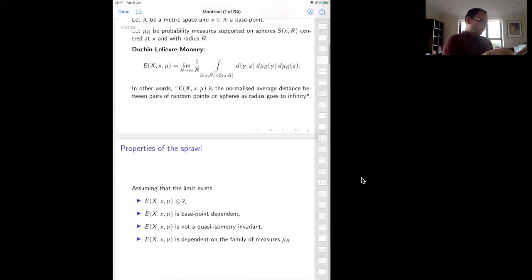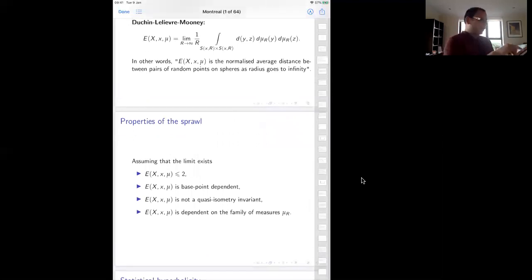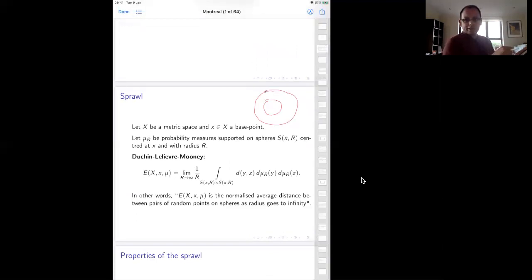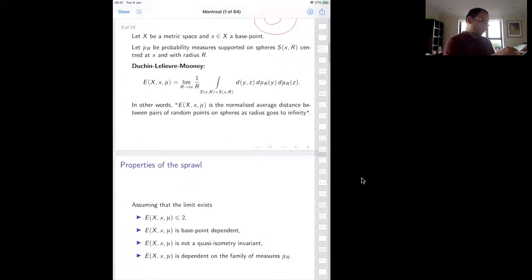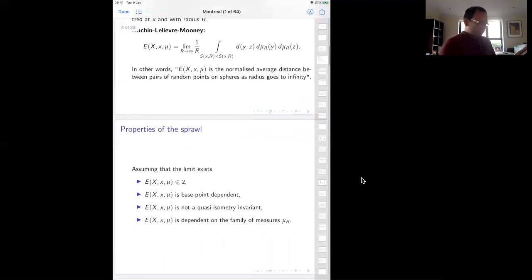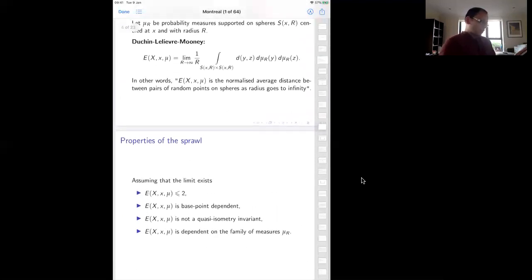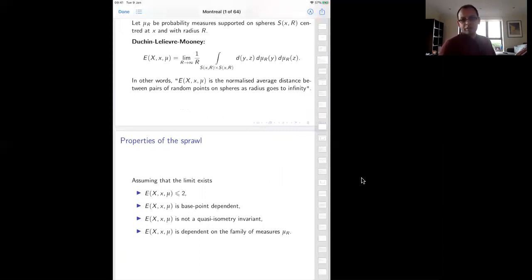What are the properties of sprawl? Clearly, because we are normalizing by the radius and the distance between any two points can be at most 2r, the sprawl is bounded above by two. It is also base-point dependent, just from the definition — your spheres are based at a particular base point. It is actually not a quasi-isometry invariant, which makes it interesting. It depends, for example, on generating sets when we look at Cayley graphs.